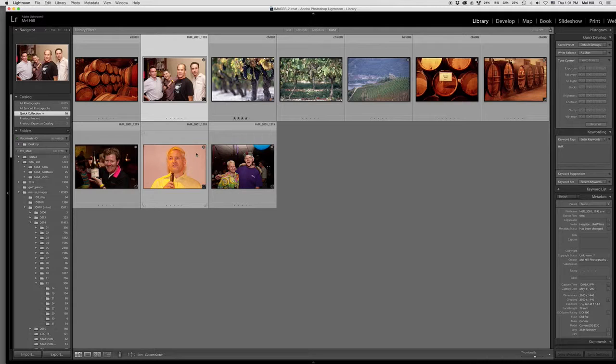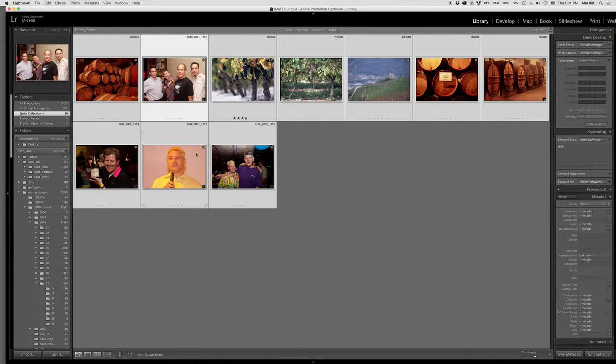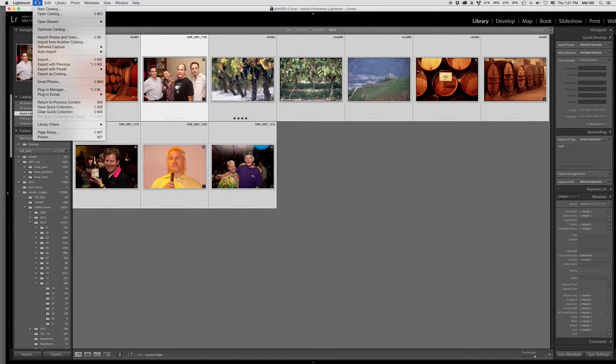So once you've got them all, select them all. Go to File, Export.